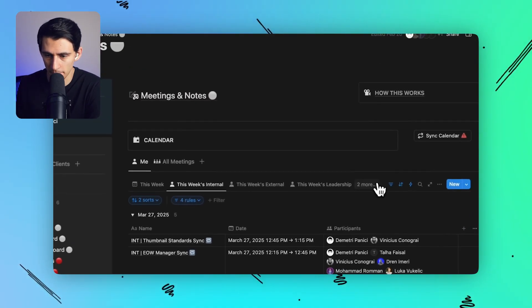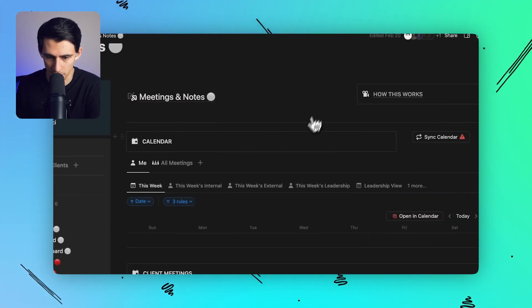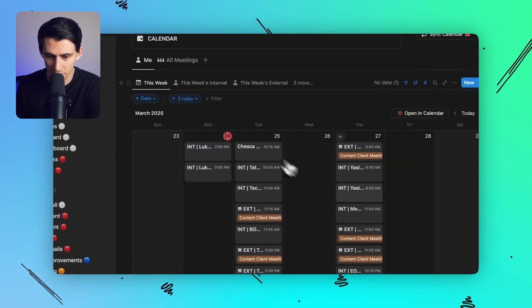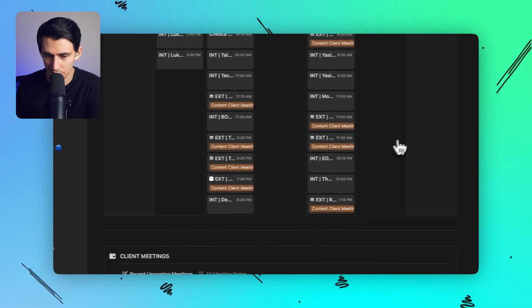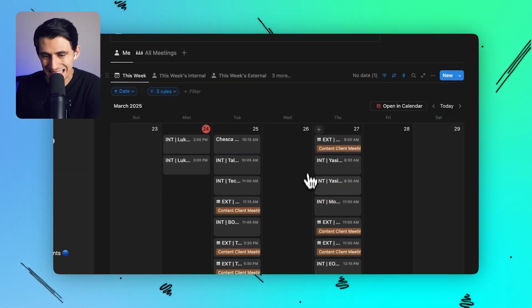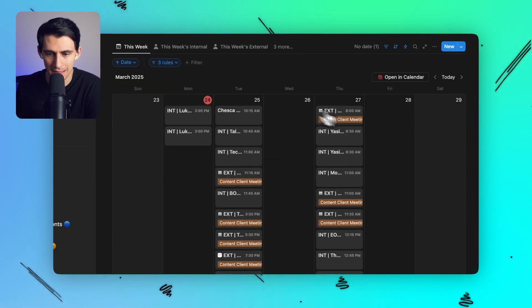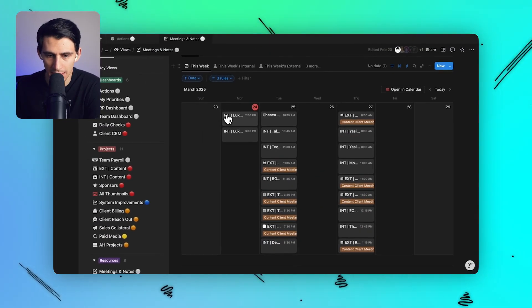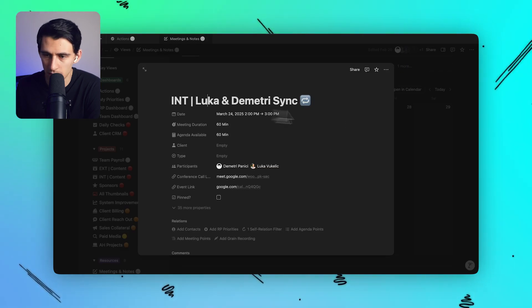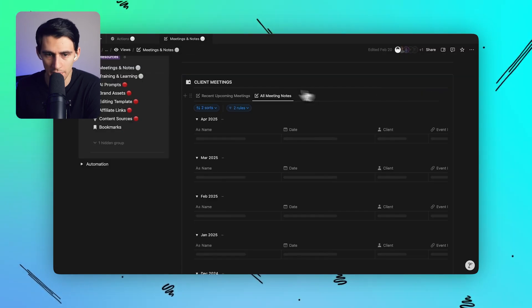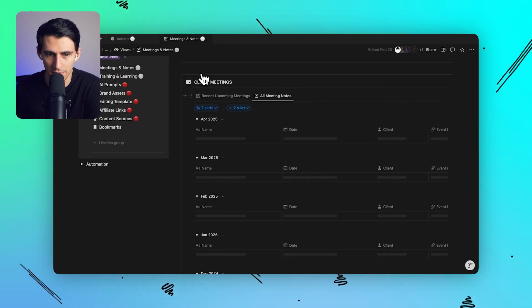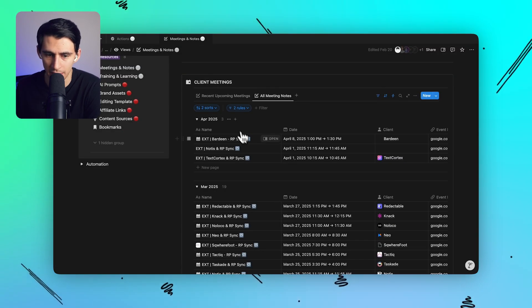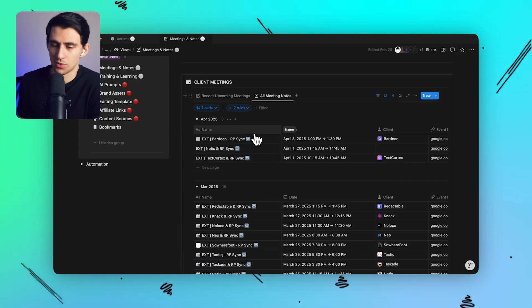So if we take a look here at my calendar at this week I can actually see everything that's going on and inside of this specific section you'll see there's a lot of different labels for things like INT and EXT and if I scroll down I have a client section meeting. Essentially how does this work?